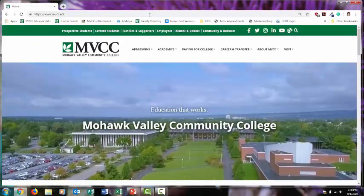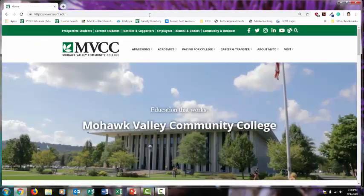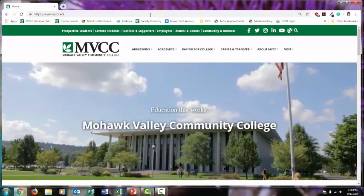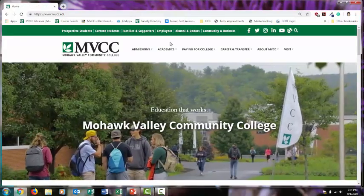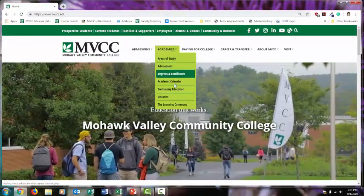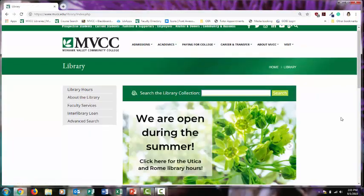Once you have the person you want to write about, go to the library website. From the college homepage, go to academics and then libraries. A good place to start your research is the main search box in the library homepage.